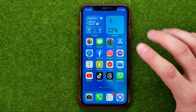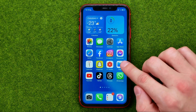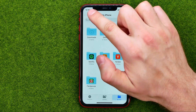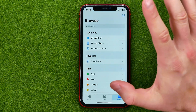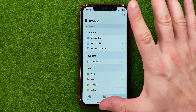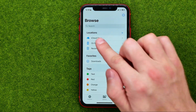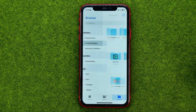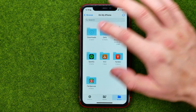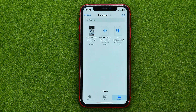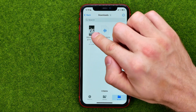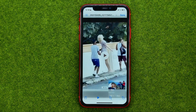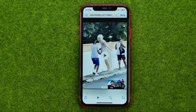Now let me show you how to find that file on your device. On an iPhone, go to the Files app, then go to Browse, tap on my iPhone, and then tap on Downloads. That's where you can find the video you just downloaded.